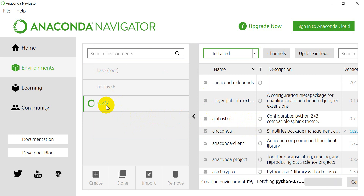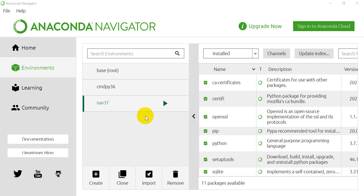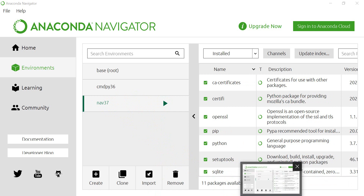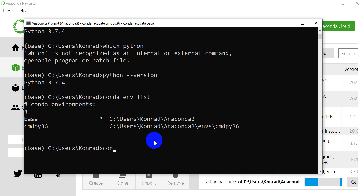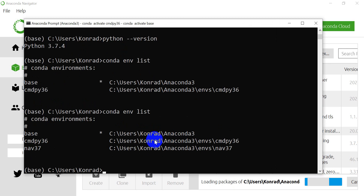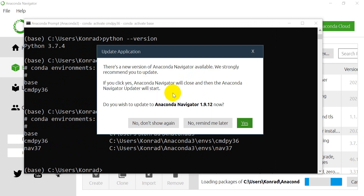It's going to take a minute to create that environment, so I'll pause this while it finishes. It created that environment and made it the active one. Let's go back to our prompt and type `conda env list` — you can see that we now have nav37 on there.